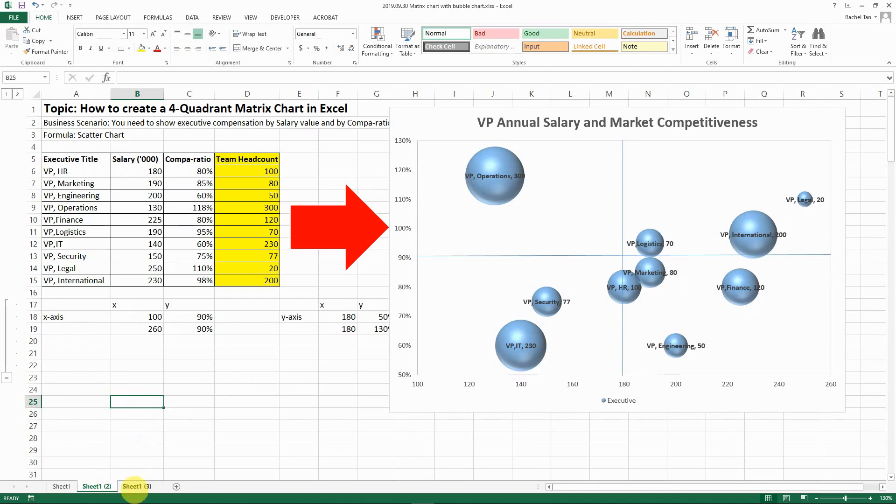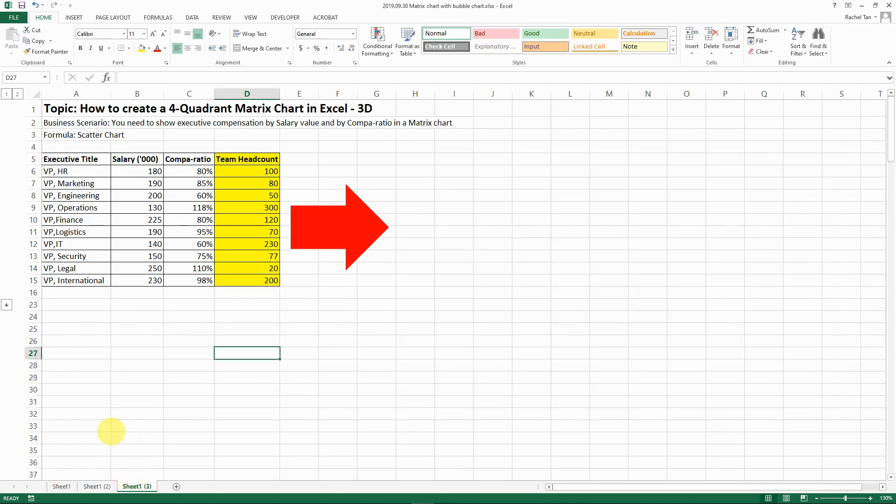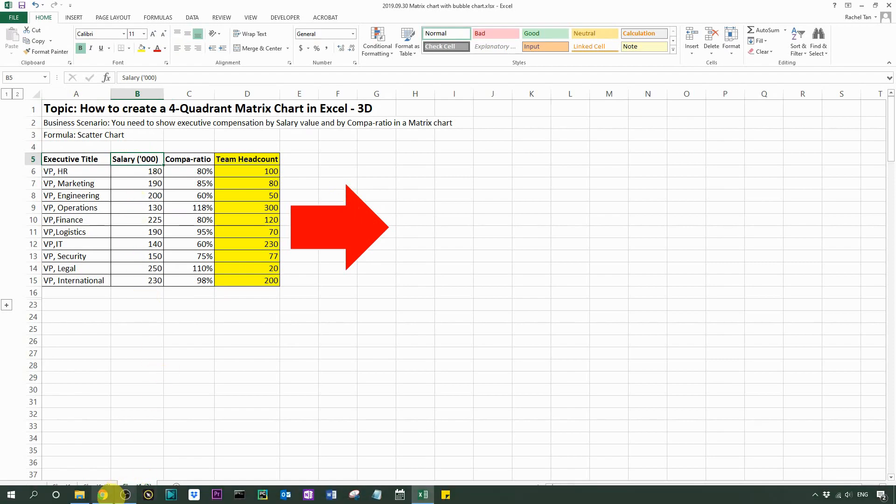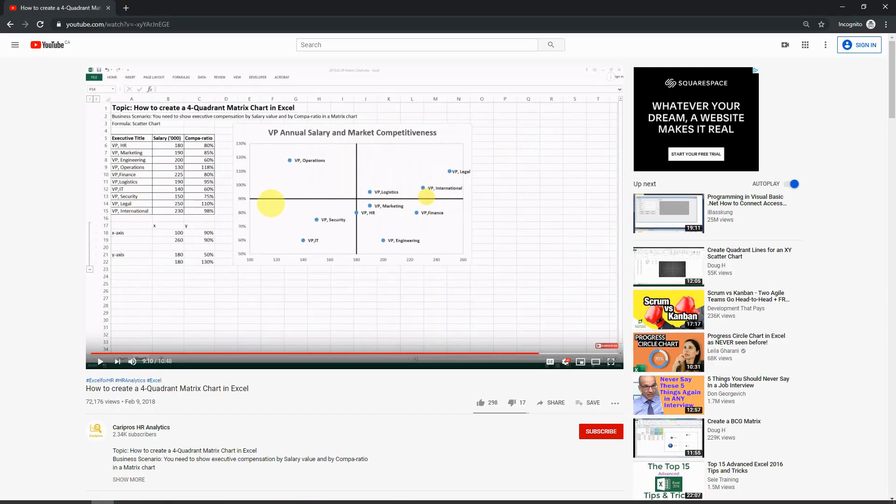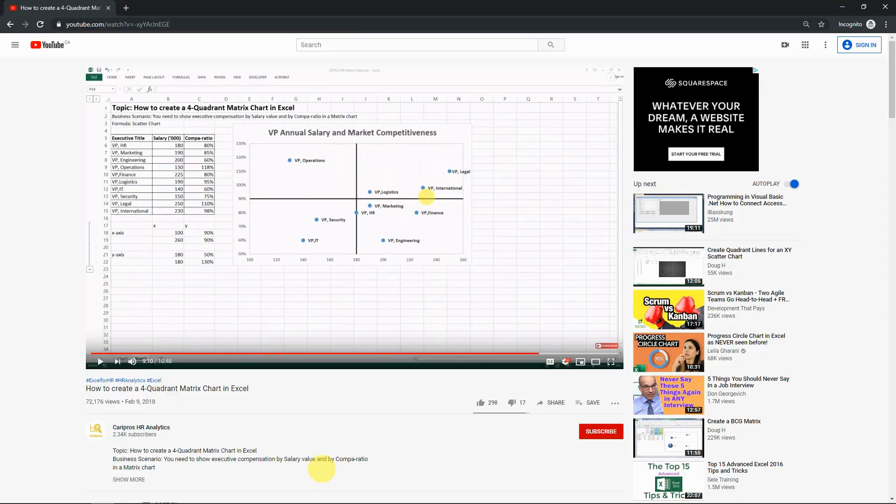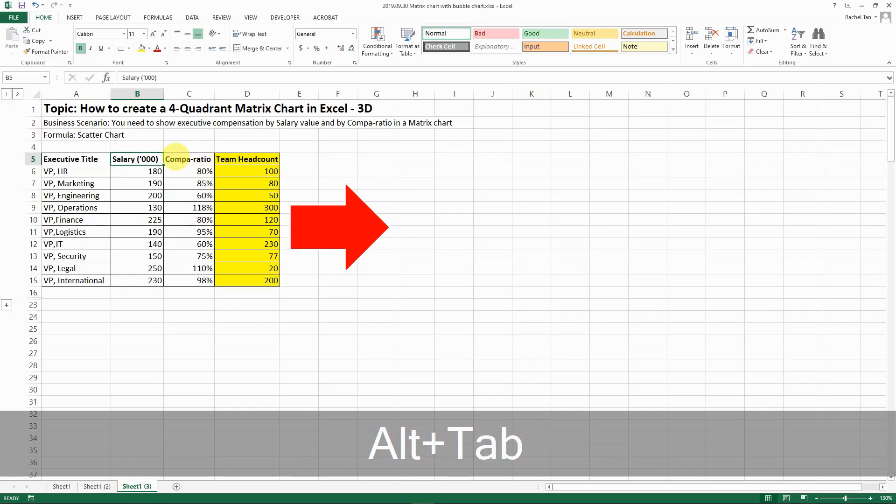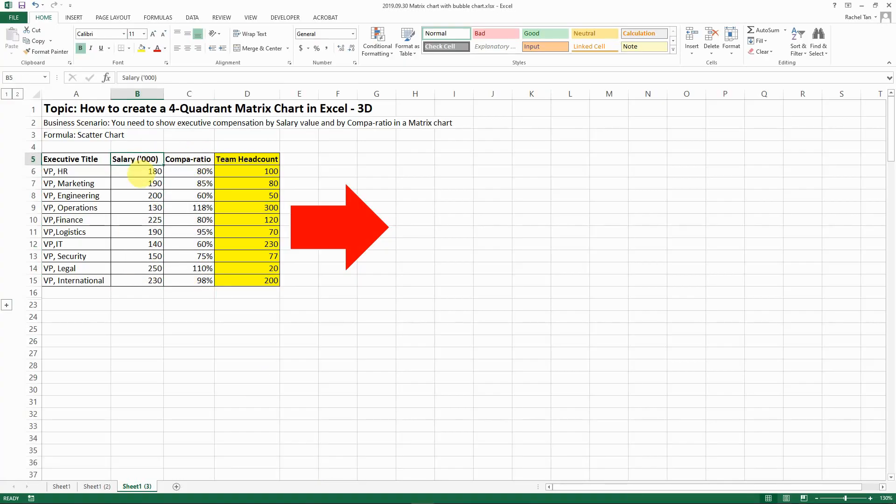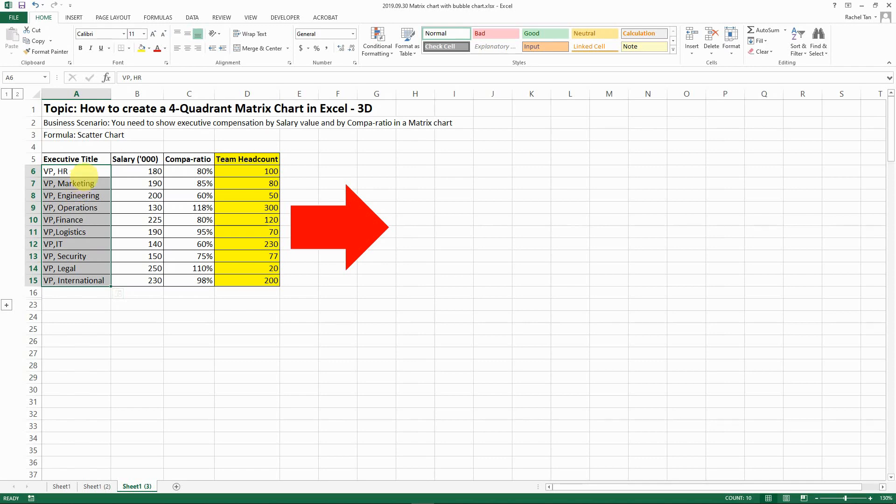So let's start. So originally we only have two dimensions in this story. I'm not going to go into too much of the background. If you want to know more background you can always check the previous video, but in this one let's say we have three dimensions now. So the first one is showing all the different executives, the titles, the title of vice presidents.